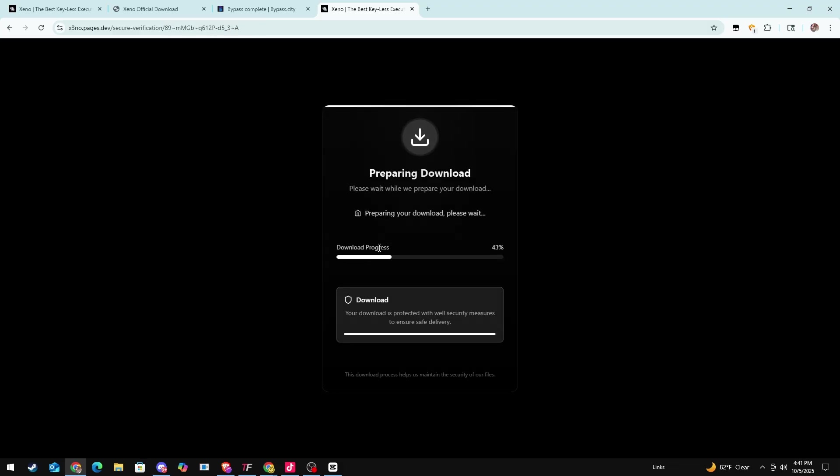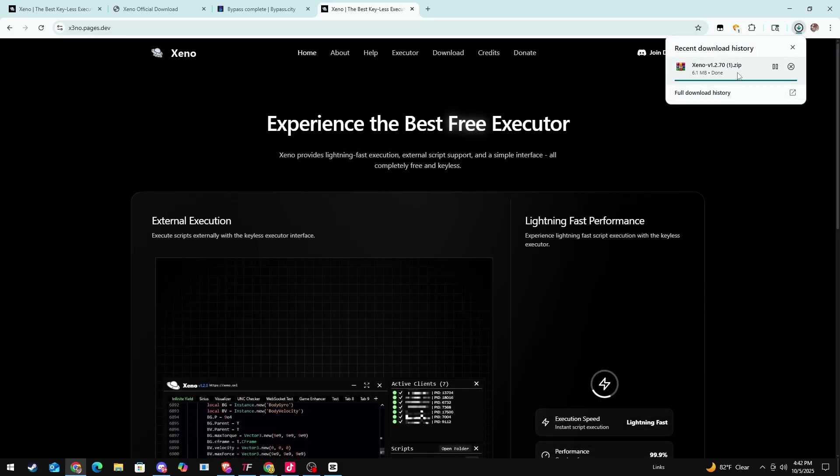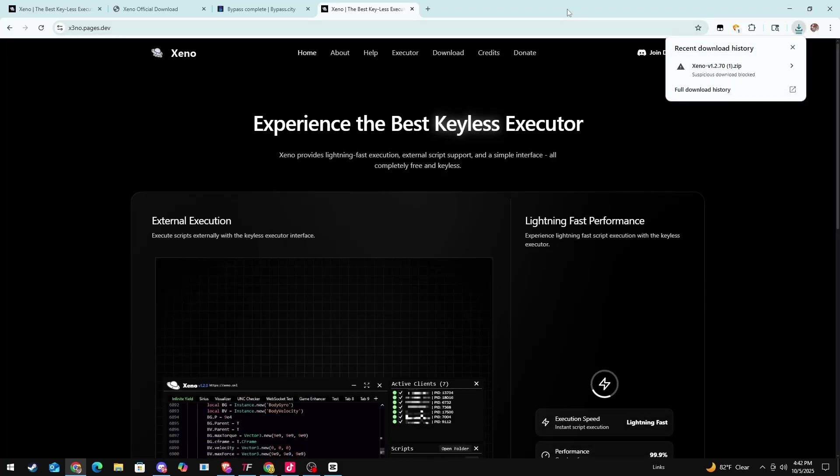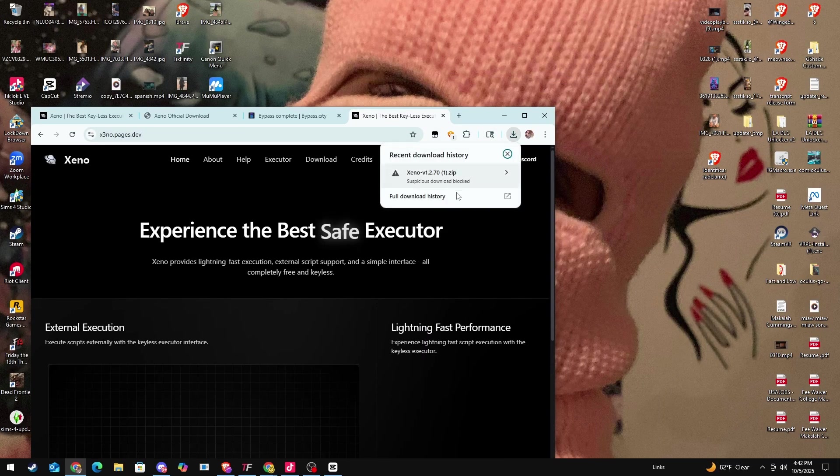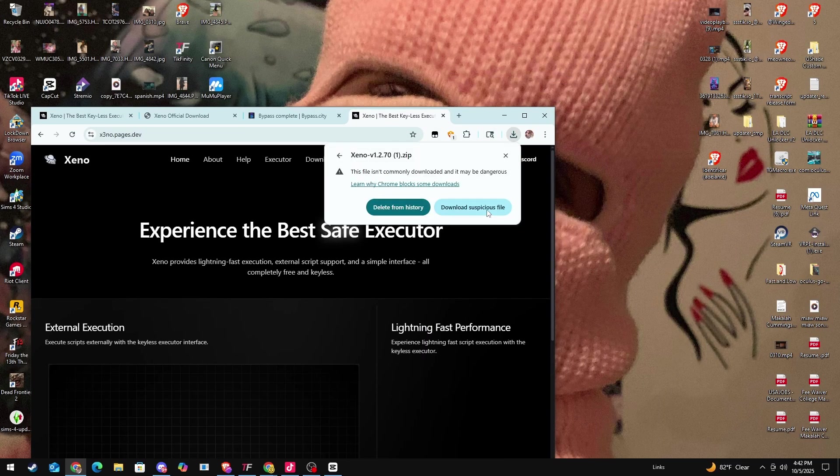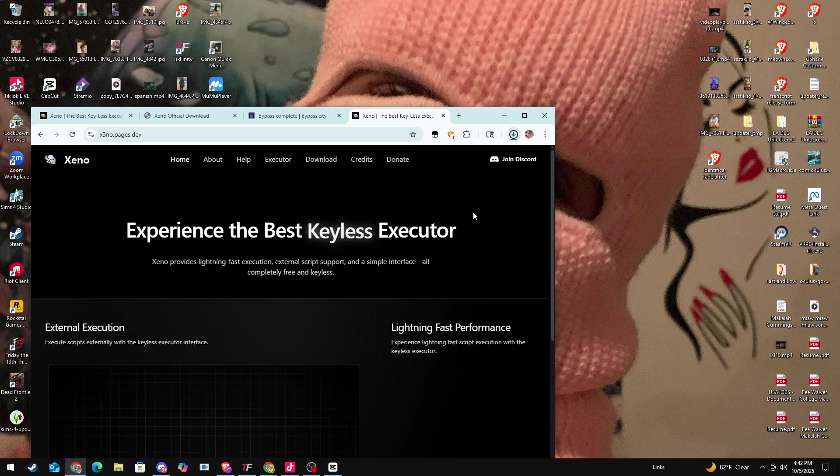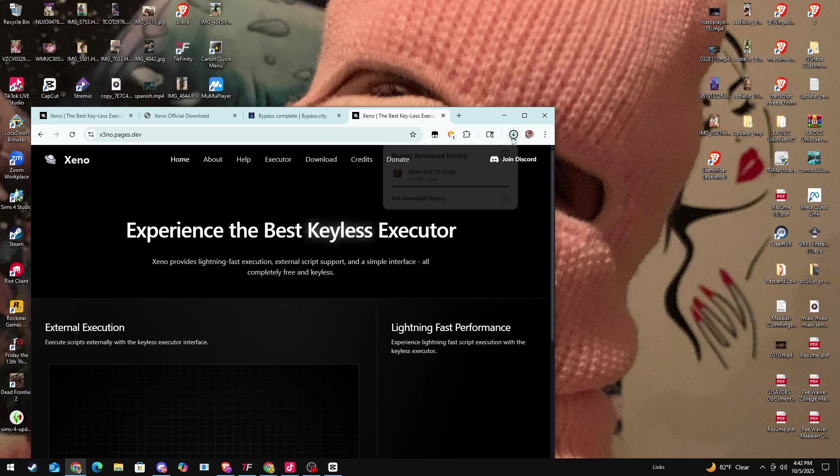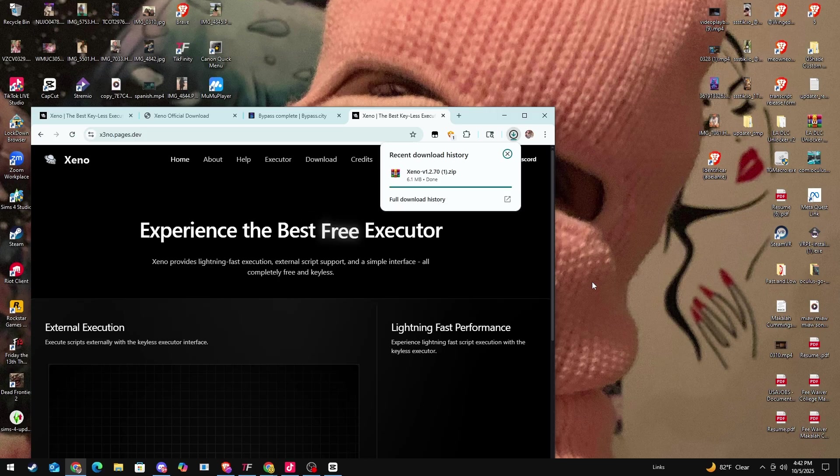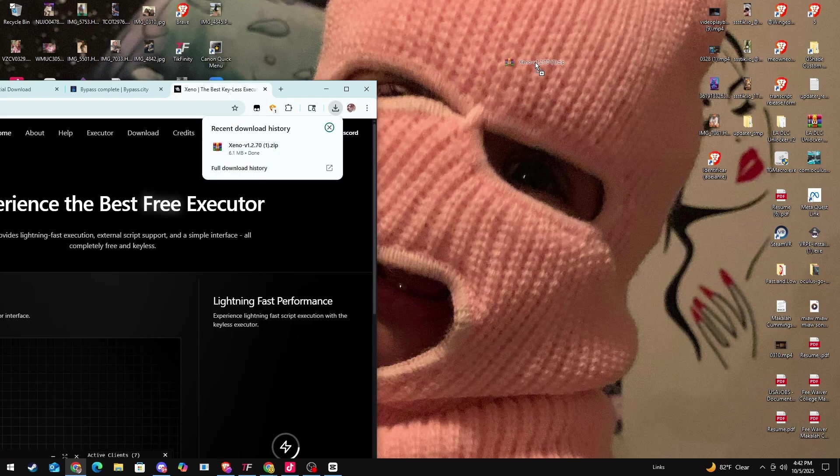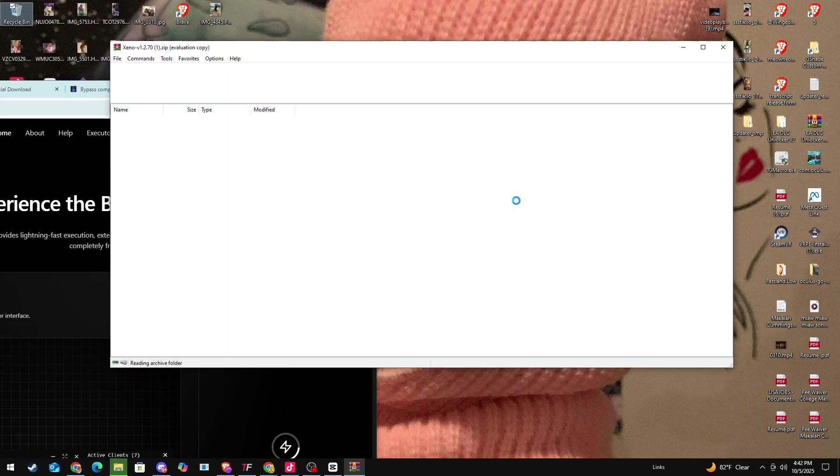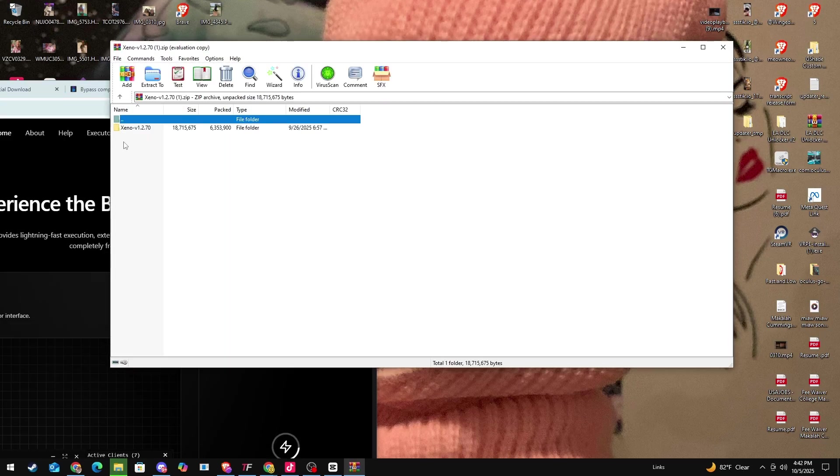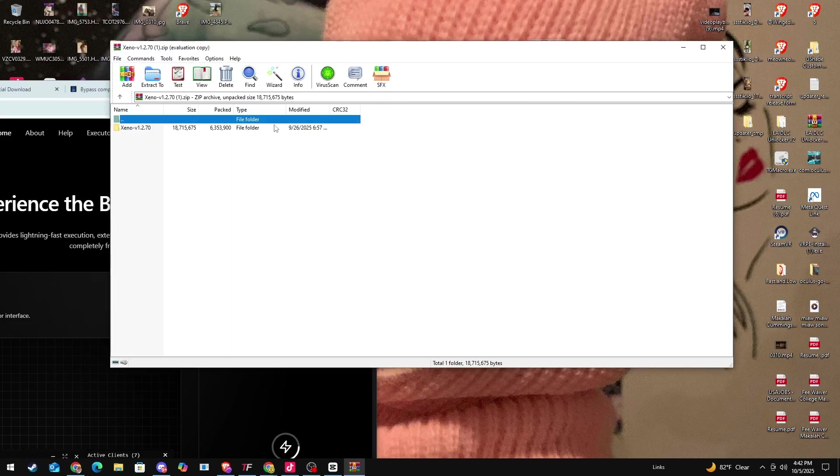Press verify so it can download it. It's going to show you this little download progress. At the top right here it's going to say it's downloaded. I normally don't click nothing else, I just drag it out here. If it says this, just download it, you're going to be fine. I drag it onto the main page.